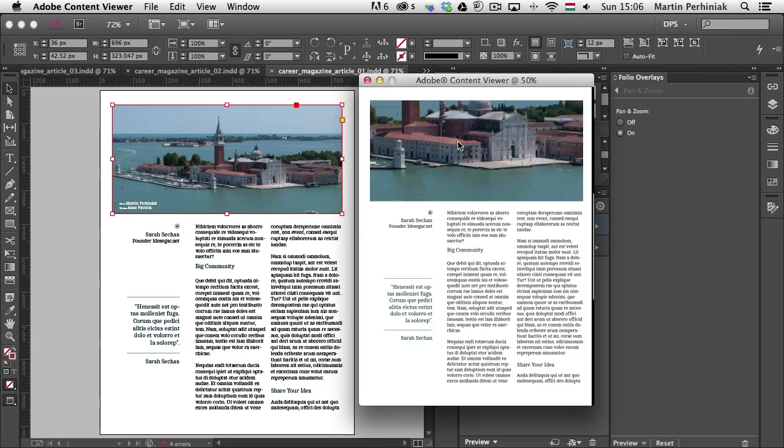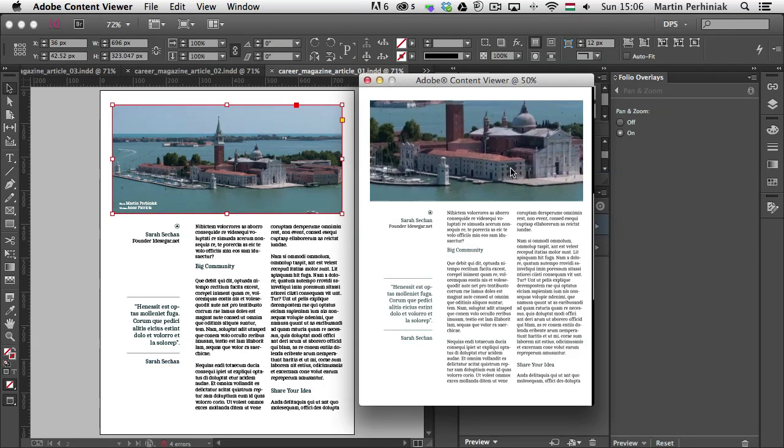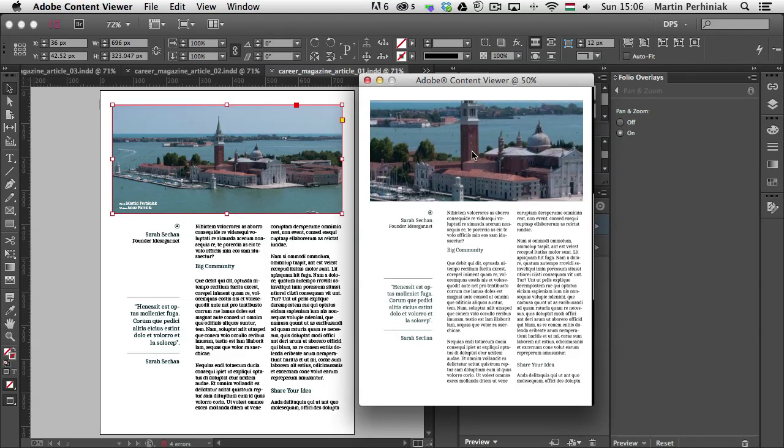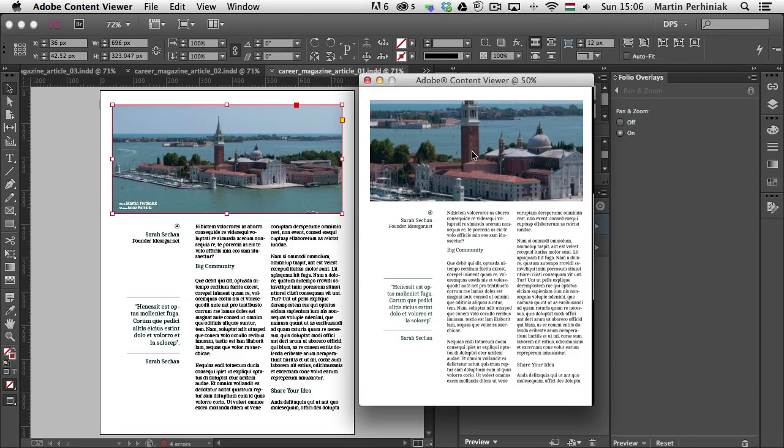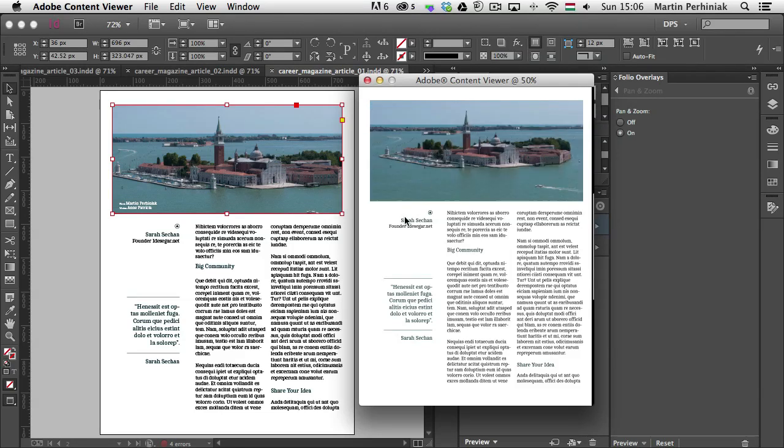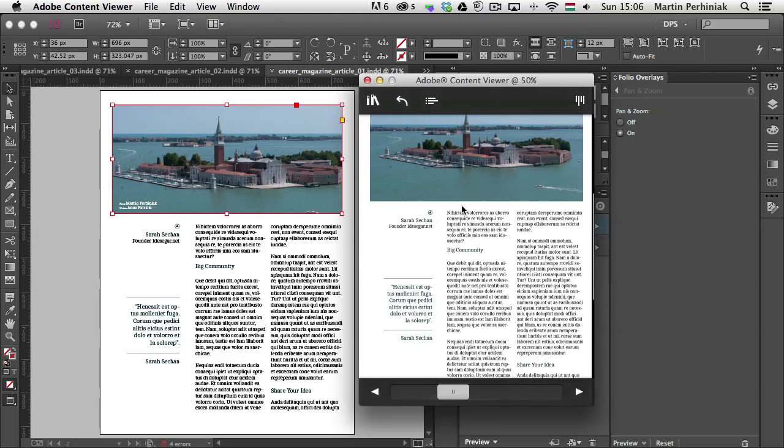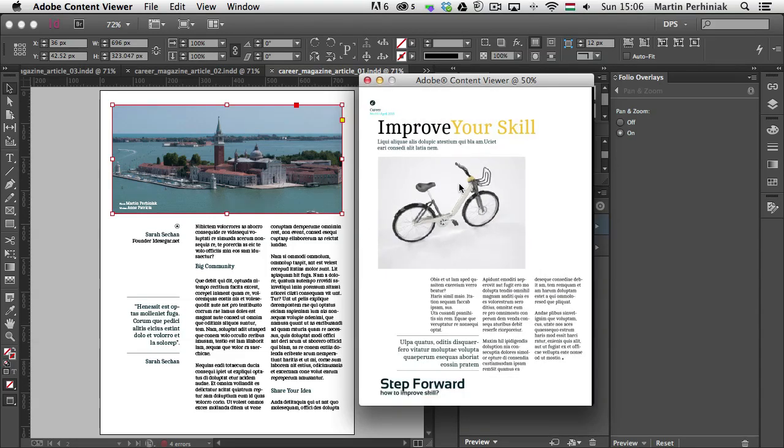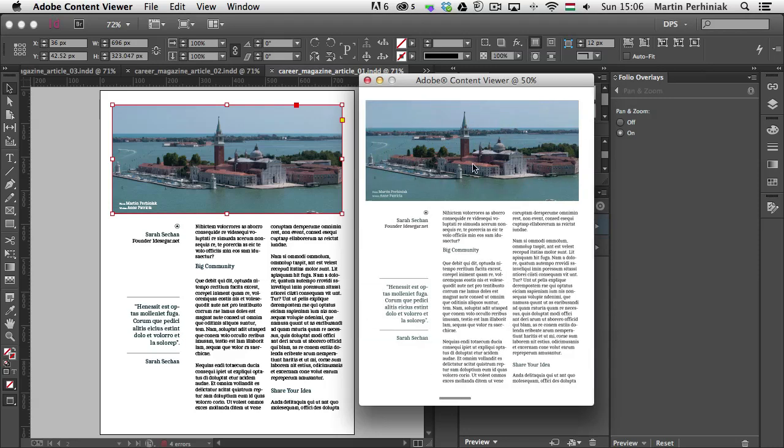So that's the pan and zoom option. It's quite straightforward and easy to understand how it works. The only thing you have to make sure is that you click on the image before you want to interact with it.